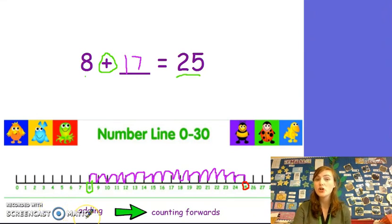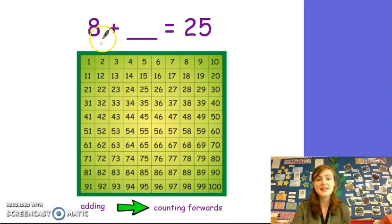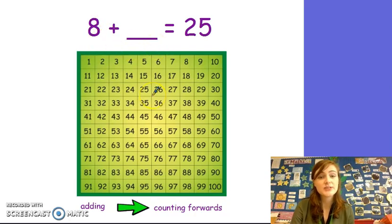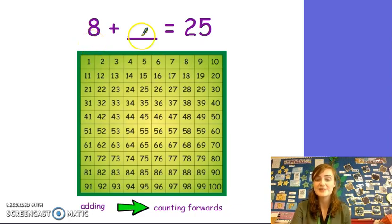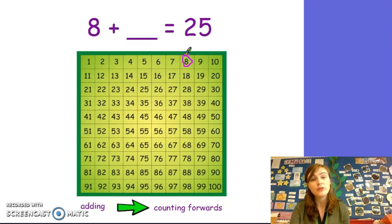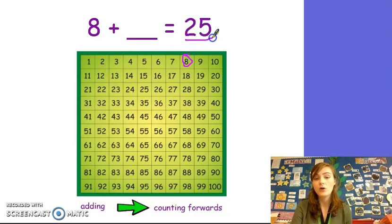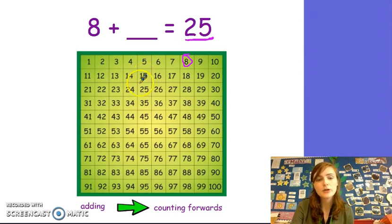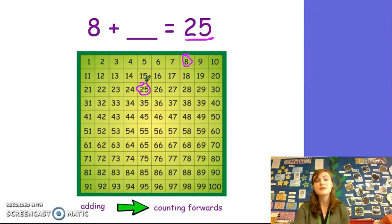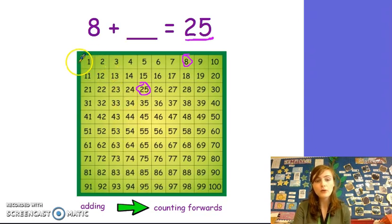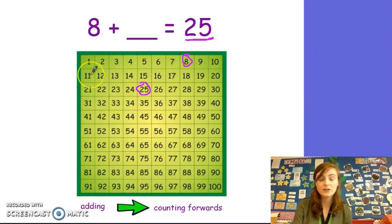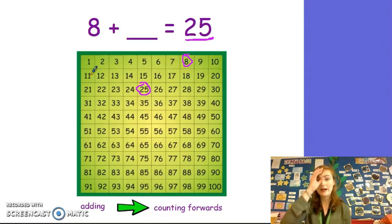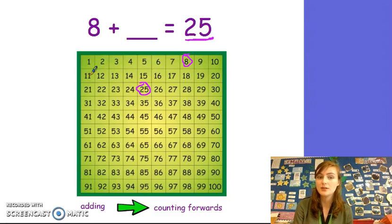Thanks for your help. You are getting so good at using a number line. Let's see if we can solve the same missing number sentence but this time using a 100 square. First, I am going to draw a circle because I know that is where I am going to start. I also know that my total is 25, so I am going to draw another circle around 25 because that is where I am going to stop. Now remember, when we are counting on the 100 square, we count in the same direction as the number line. But when we get to the end of a row, we need to go down and back to the start of the next row. Make sure you count this as a jump too or else your counting will be out by 1 or 2.